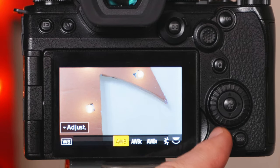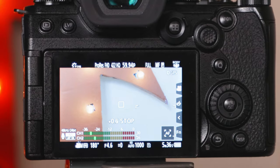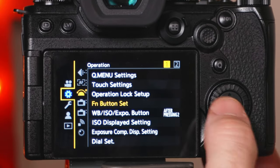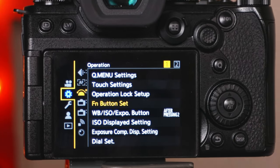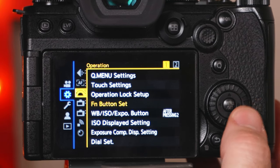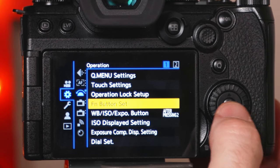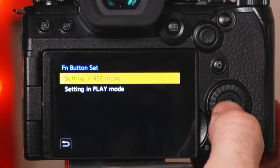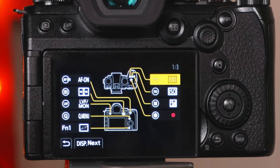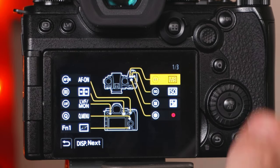If you want to use the longer method to reprogram all buttons, then select menu, gear, operation page 1, FN button set, setting and record mode, then scroll to the button you want to reassign and select it.